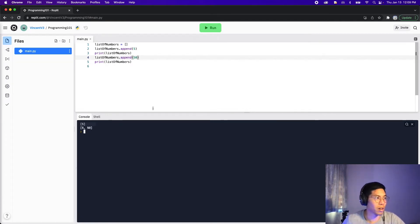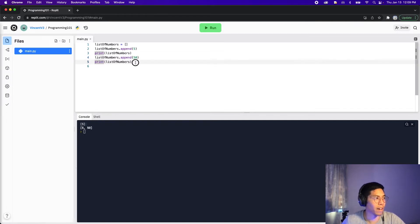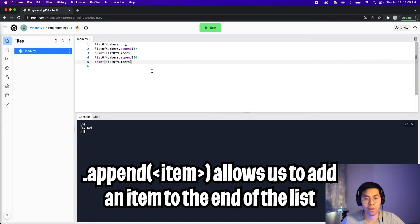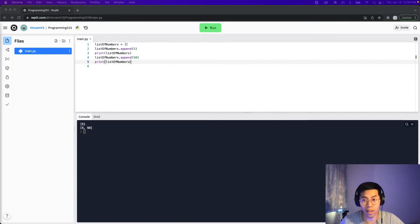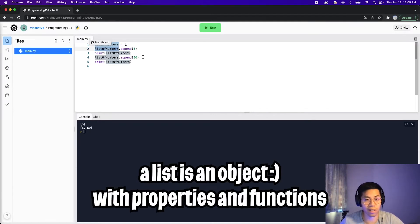Let's try adding another number. Copy those two lines and change the value to 50. The first print on line three gives us five, and the second print on line five gives us five and fifty. So by using append we can add an item to the end of the list. Notice that we used a dot after the variable name — a list is technically just an object and it has functions we can use, such as append. Hopefully this gives you a bigger picture of why we learned about objects in the previous lessons.